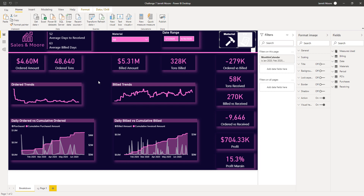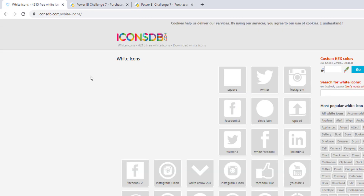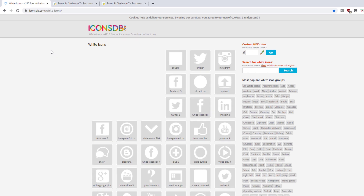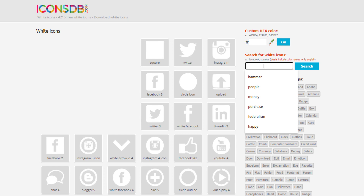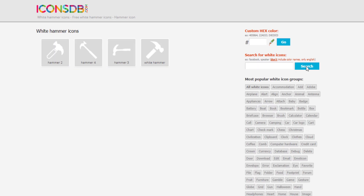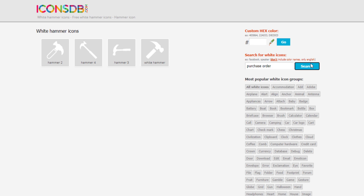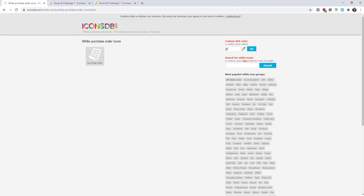To create this, I first head to the website iconsdb.com and search for white icons — that's where I find all the white icons I use on my reports. I searched for "hammer" and that was my materials logo. Once I hit search, that's the logo I use, and I download it in the appropriate format. For the other one, I searched for "purchase order" and downloaded that icon as well.